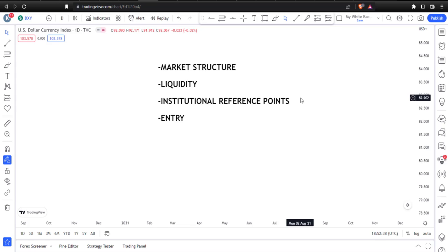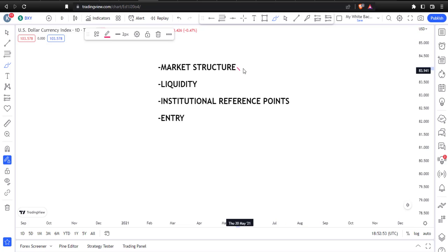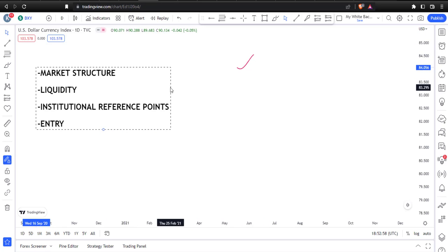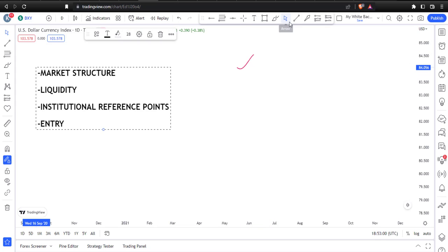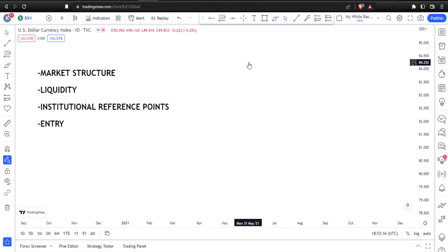The ICT concept is an entire curriculum — if you want to learn everything there, it takes years. But these are the very core basics. It's not everything, but this alone can help you understand how to trade with the Smart Money Concept. Let's start by discussing market structure. We'll sketch everything on this whiteboard and then go to the chart so you can see it practically.